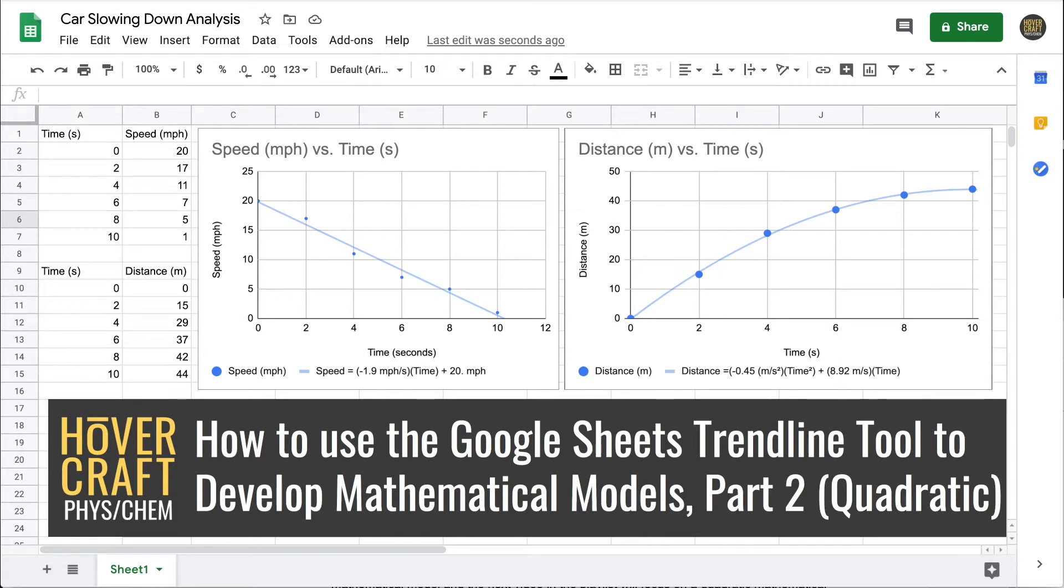Welcome to hovercraft physics and chemistry. This is part two of a tutorial on how to use the Google Sheets trendline tool to develop mathematical models for sets of data.